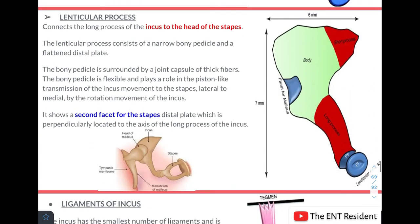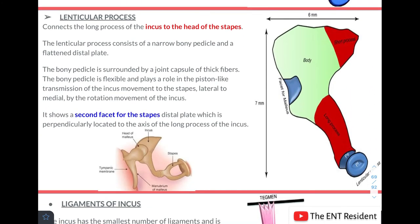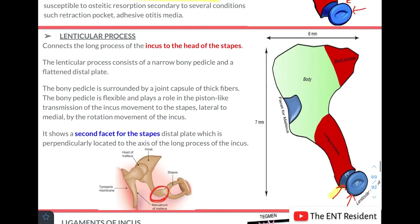The lenticular process connects the long process of the incus to the head of the stapes. It consists of a narrow bony pedicle and a flattened distal plate. The bony pedicle is surrounded by a joint capsule of thick fibres. It is flexible and plays a role in the piston-like transmission of the incus movement to the stapes, and it shows a second facet for the stapes distal plate, which is perpendicularly located to the long axis of the long process of the incus.